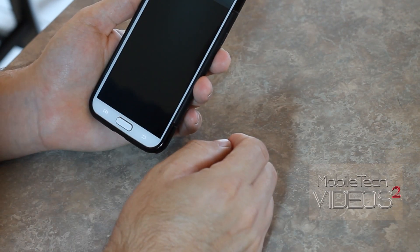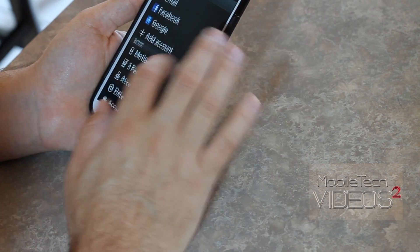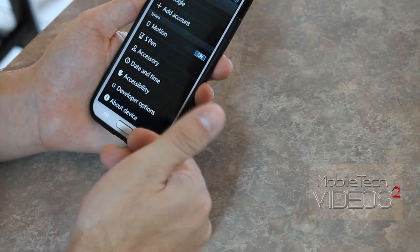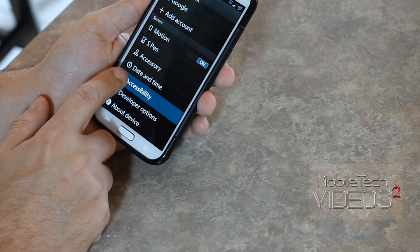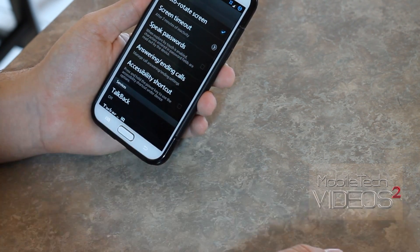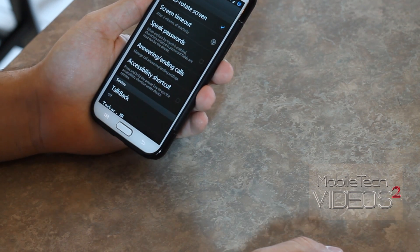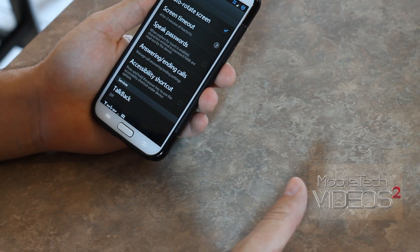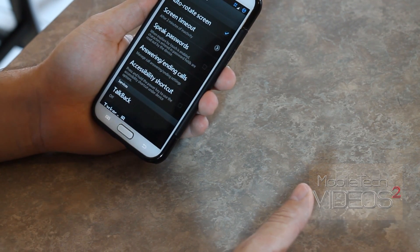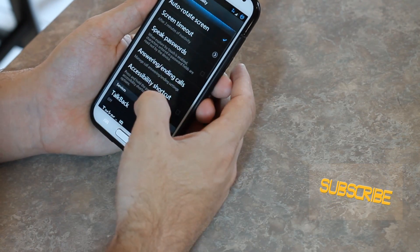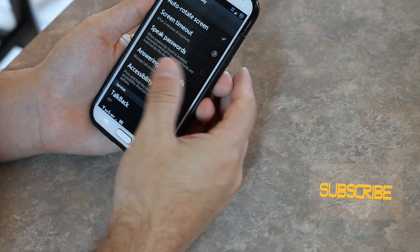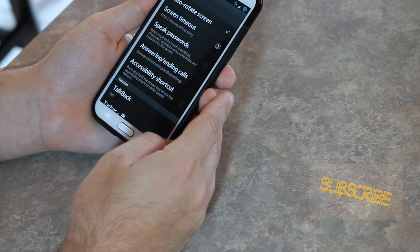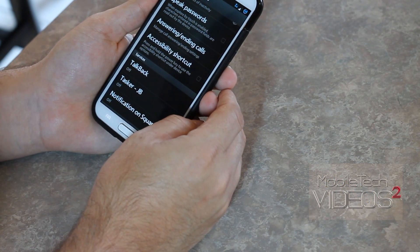So we'll go into Settings and if you go all the way to the bottom, at least on this device, on Samsung-based devices you're going to have Accessibility — you want to click on that. This is where you'll find your font enlarger. If it's Android 4.2 or higher, you'll have screen magnification. Below that you can turn your colors negative if you want. But then down here somewhere in the list there is going to be TalkBack.